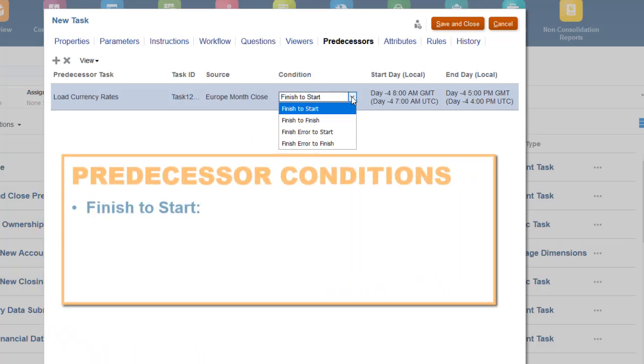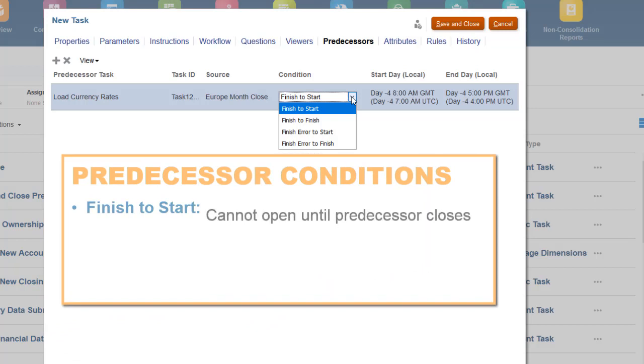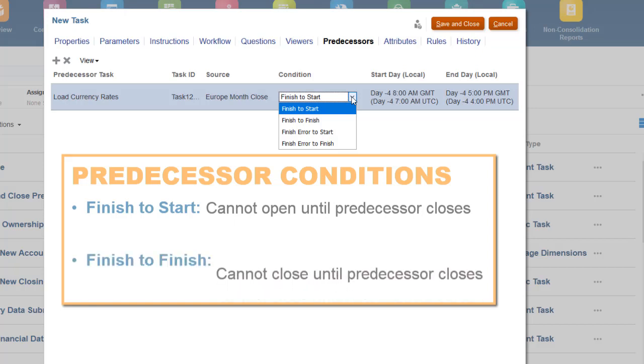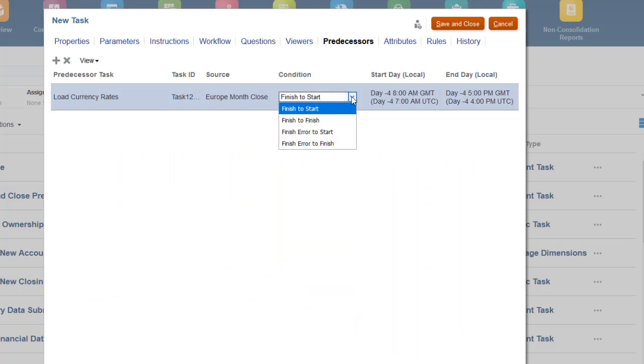If you select Finish to Start as the condition, the current task cannot start until the predecessor task status is closed. If you select Finish to Finish, the current task cannot close until the predecessor task status is closed. I'll select Finish to Start.